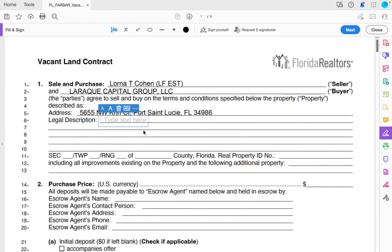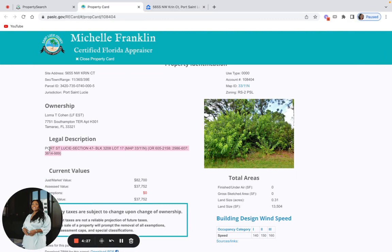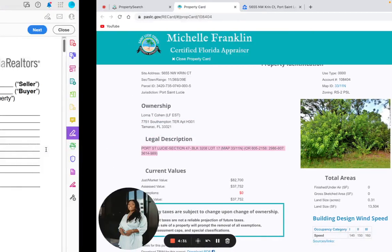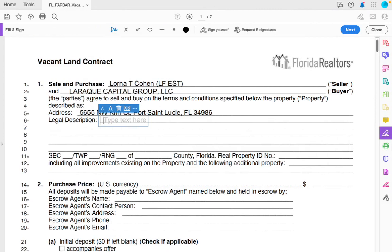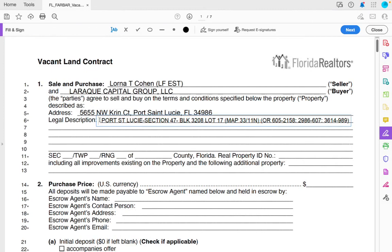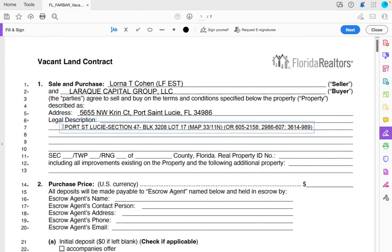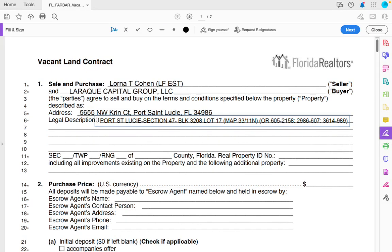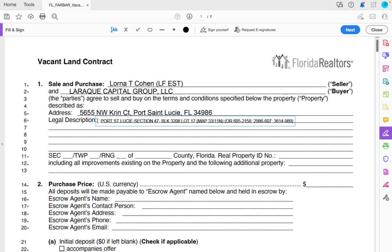The legal description goes on the next line. The legal description is always on the property appraiser site, so I just copy and paste it. Make sure everything is clean and on the line. I have a big pet peeve when students send me contracts where things are all over the place and in between lines — it just doesn't look professional. Always make sure you're doing things clean and professionally.